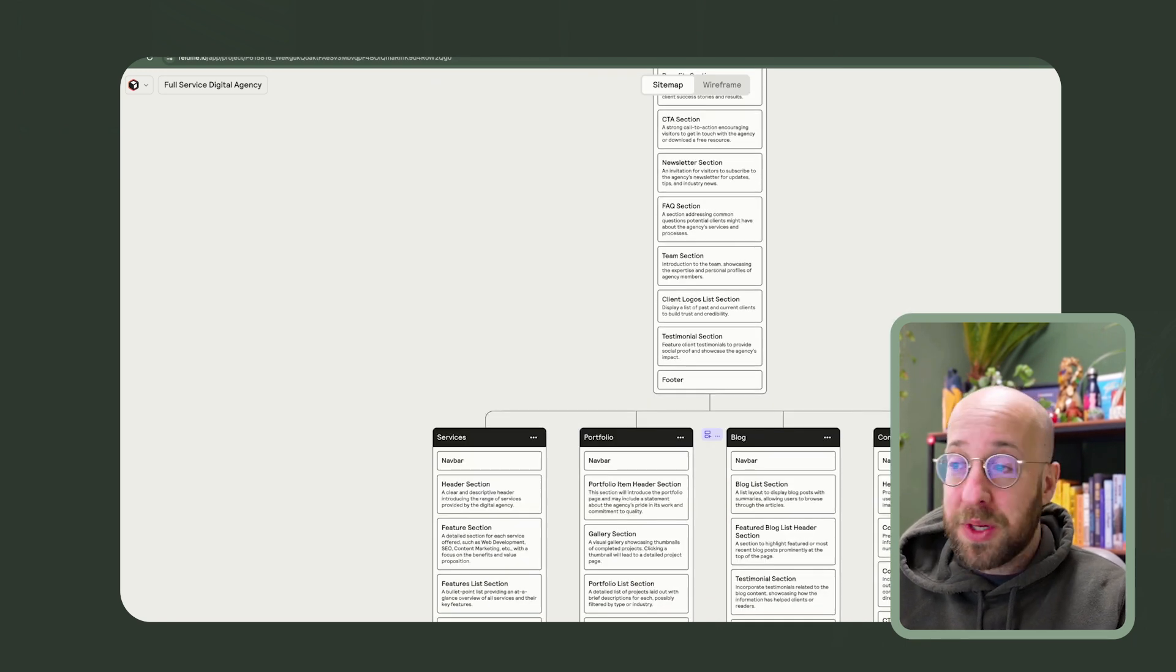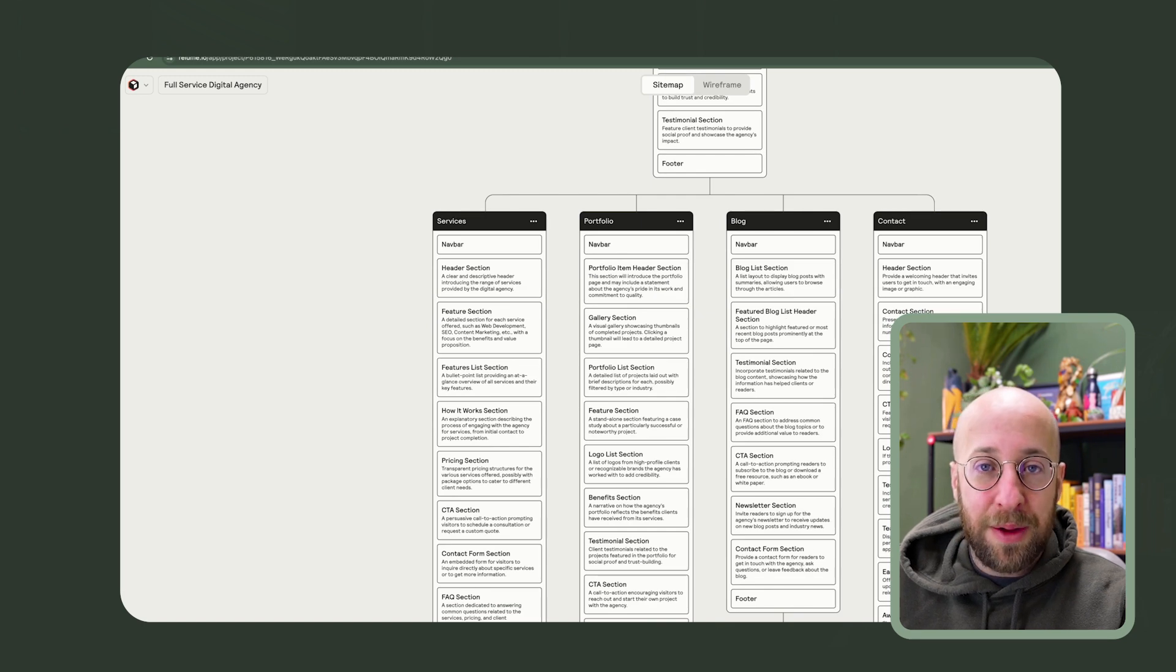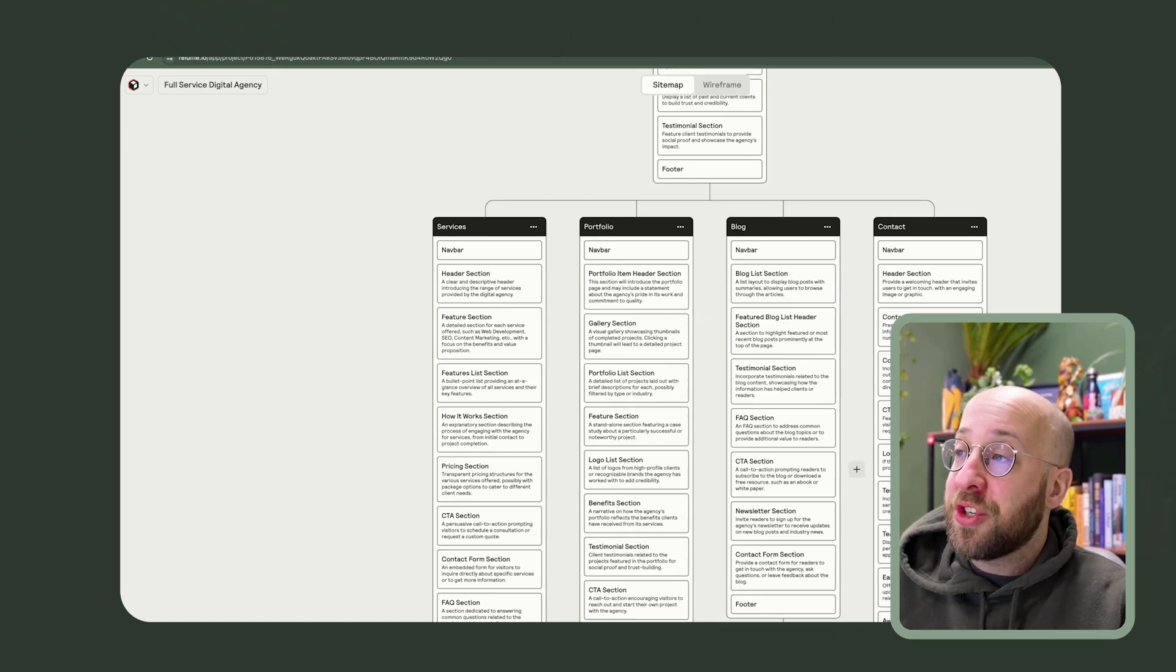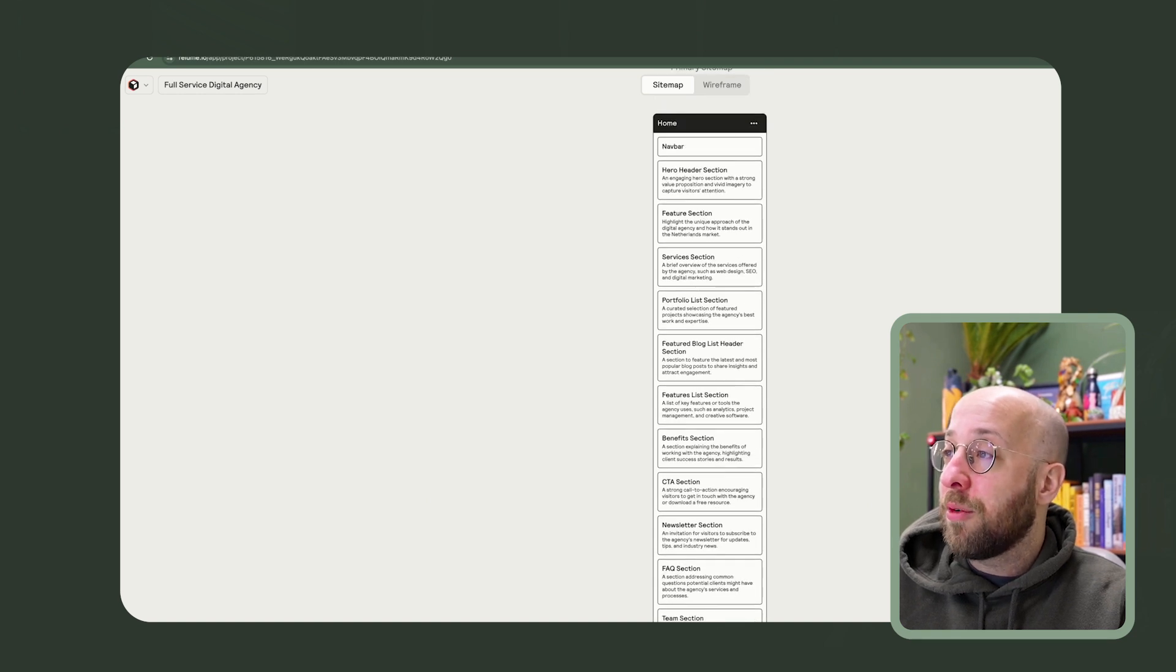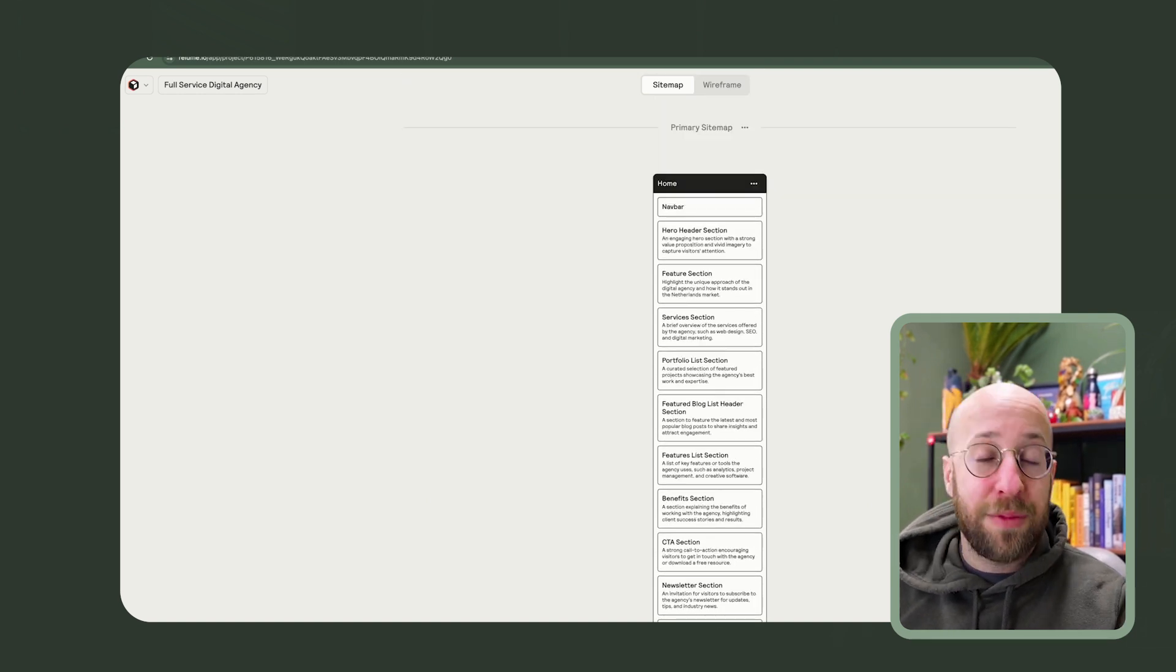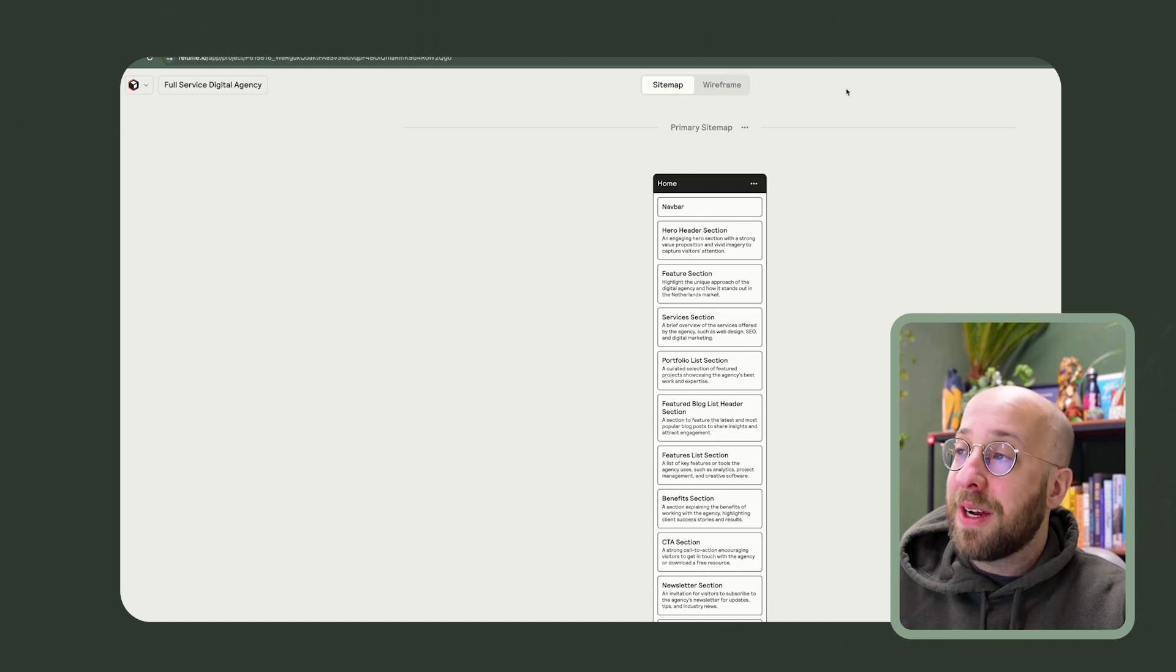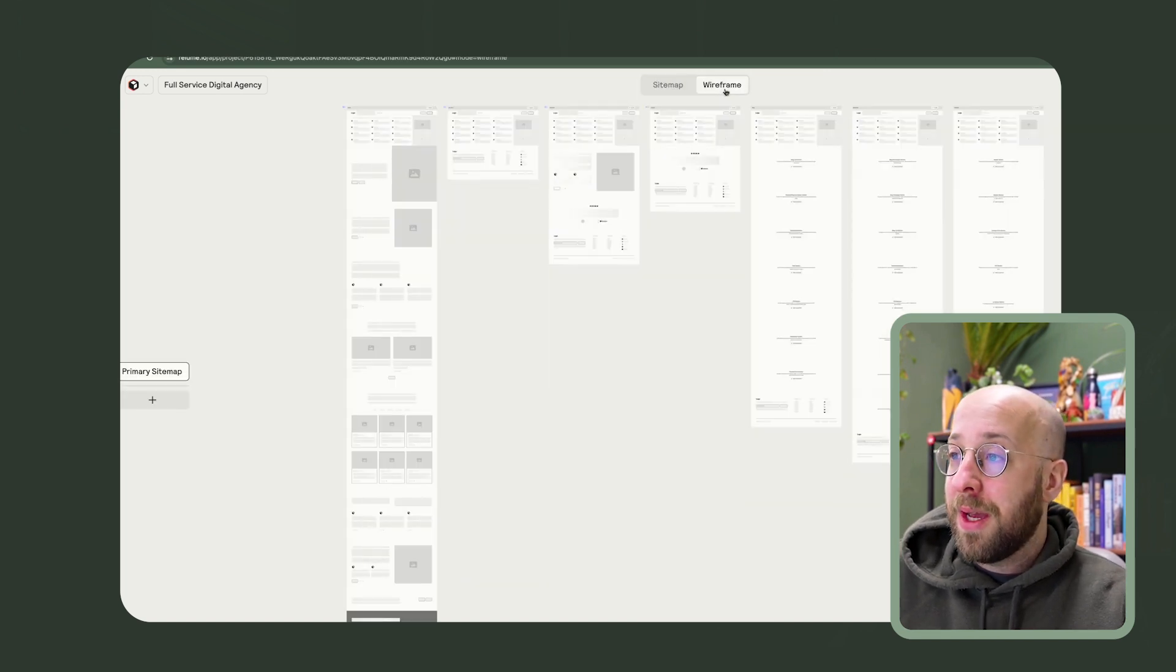So we would take this to a client who would say, this is something we're thinking about. How would you feel about having this as a website? Client says, sure. You can say, well, this took us exactly one minute to create. Now we will create the estimate, the proposal or whatever. And if the client signs off on it, we can proceed.